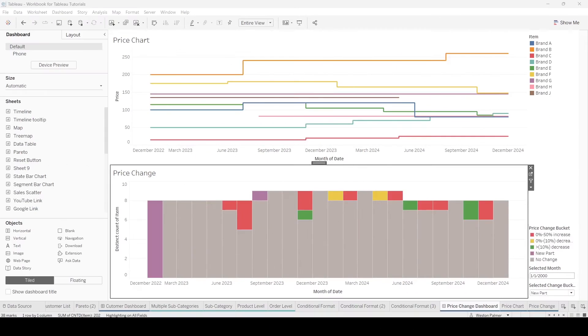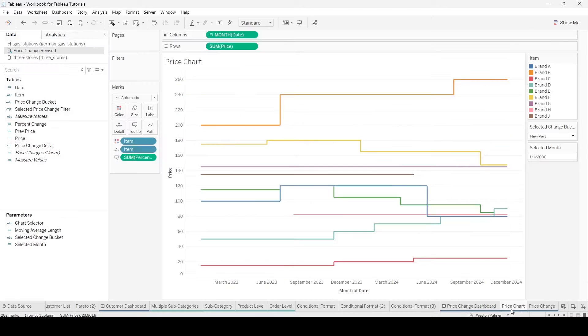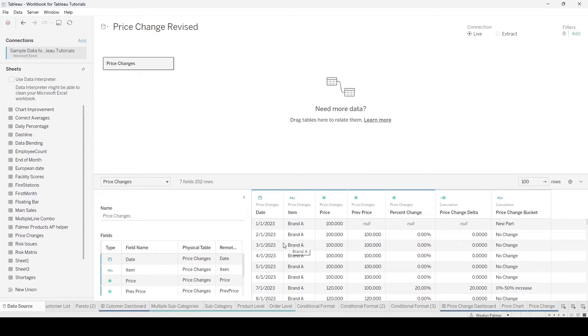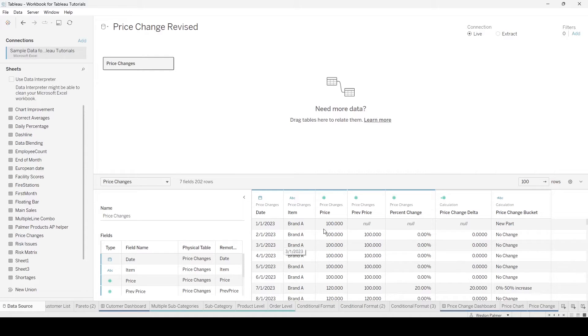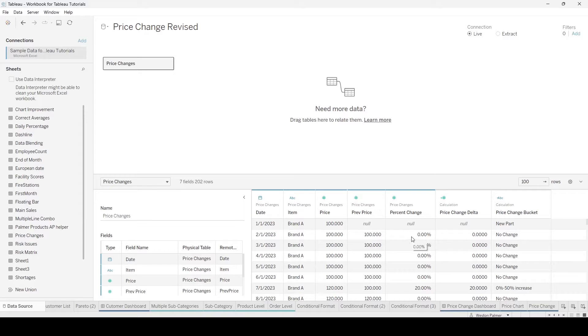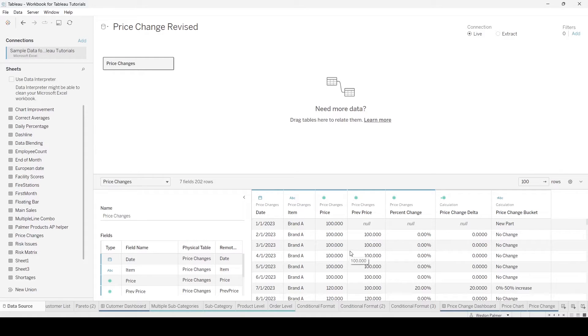One of the first things as always is structuring your data correctly. I've already created a clean data source for this demo that has the price change already calculated in here. It's got the price, the previous price, and then calculated the price change. If you try and calculate this using a table calculation, it's not going to work because each row needs to have this price change. You can do this in Tableau Prep or in Tableau Desktop joining data sets upon themselves.